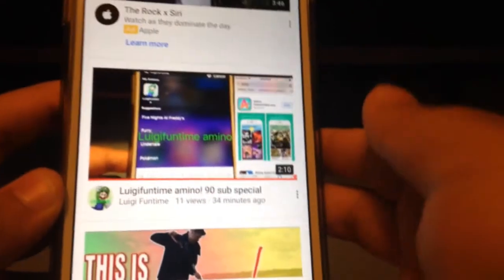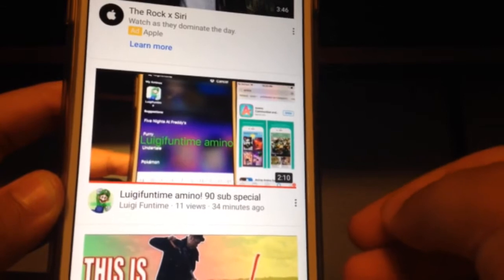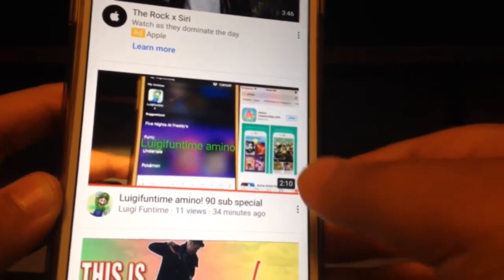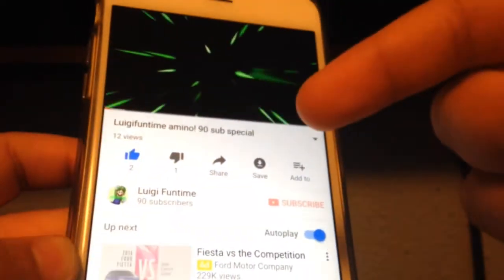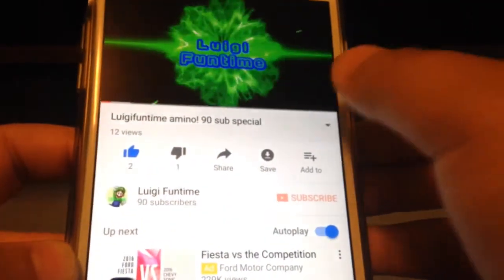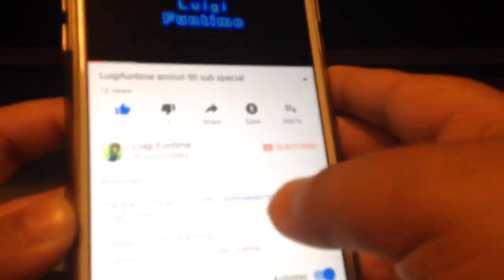Hello, Luigi Funtime here, and today I'm going to show you guys how to get the Luigi Funtime Amino because for some of you guys it may be pretty complicated based on how I showed you before. Here's a really easy way: go to the Luigi Funtime Amino video I made, go to the description, and the link for the Amino is right there — click on that link.